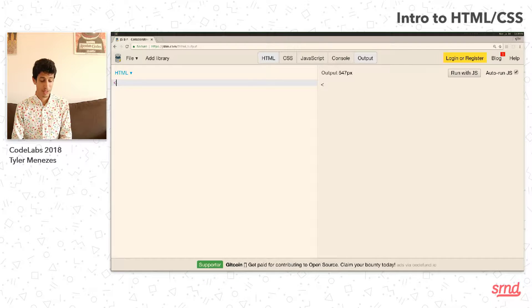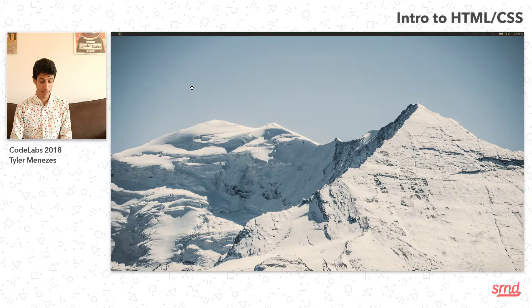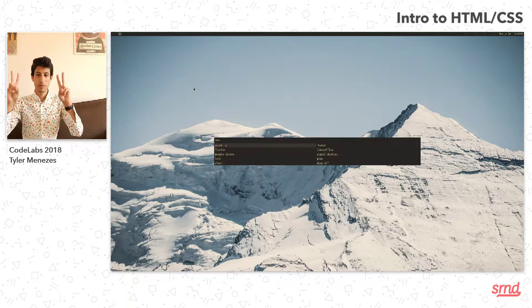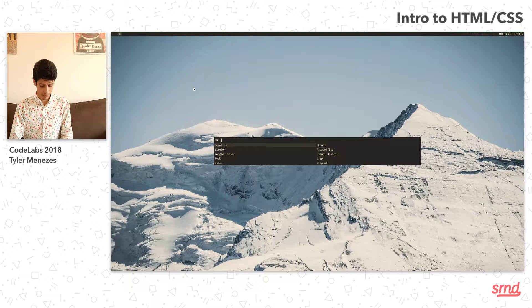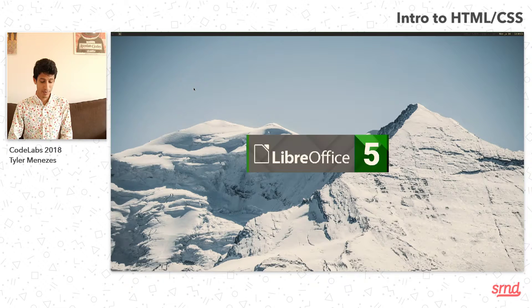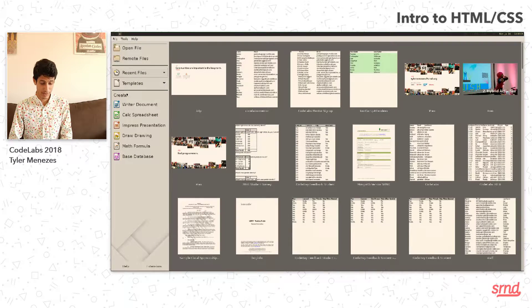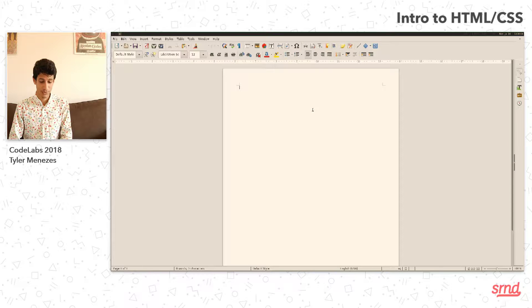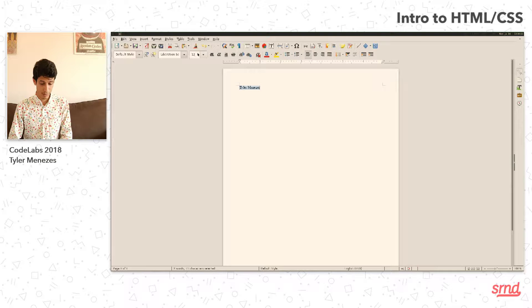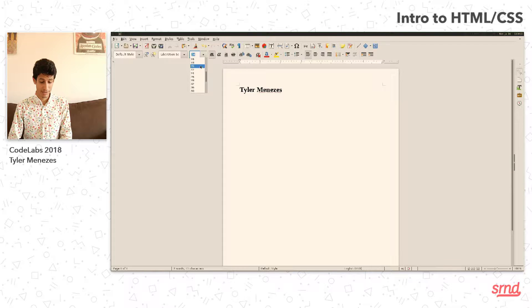For this example, we're going to be putting together a personal website — just a website for ourselves to have some information about what it is that we've done. So what are some things that we would want on a website? We could even perhaps make a mock-up in something like Microsoft Word. I have OpenOffice because it's Linux. Maybe what I'd want is my name up here really big, maybe bold. And then in some smaller text, a list of projects.